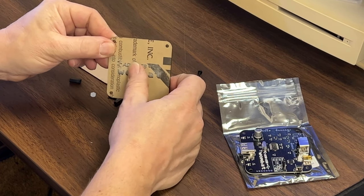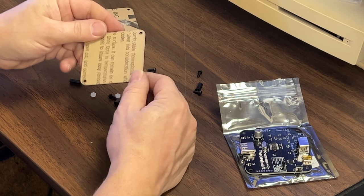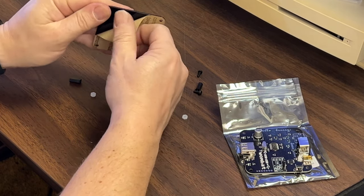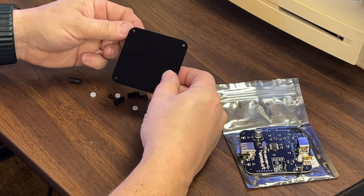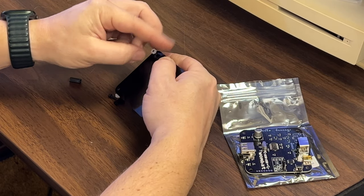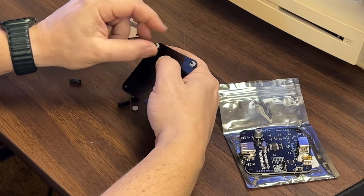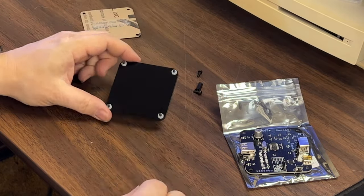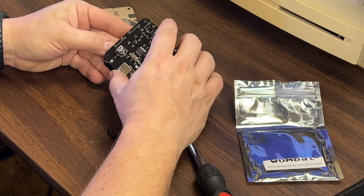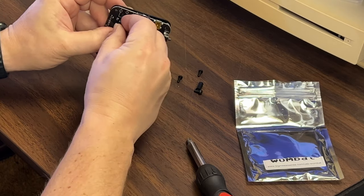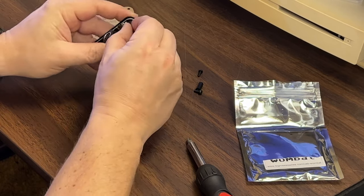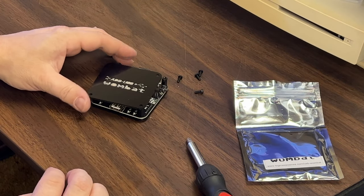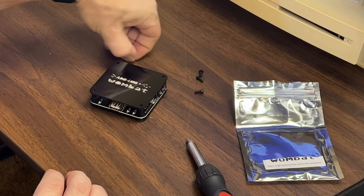The top plate has Wombat engraved in it. The bottom plate is just plain. I want to take four screws and put them from the bottom with these plastic nuts on them. Now I can set the board on and put on the standoffs. I'll put my top plate on and the last four screws.